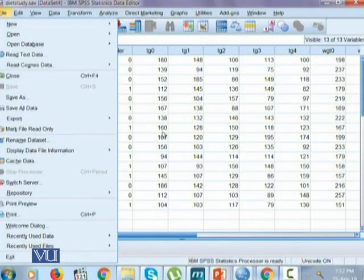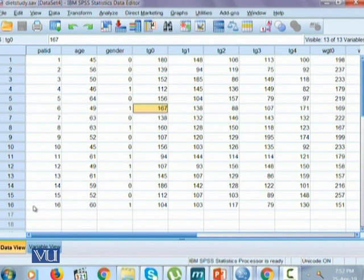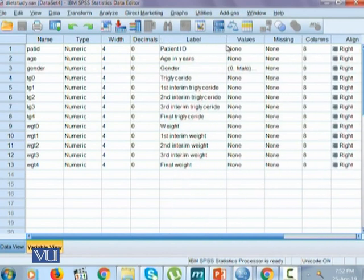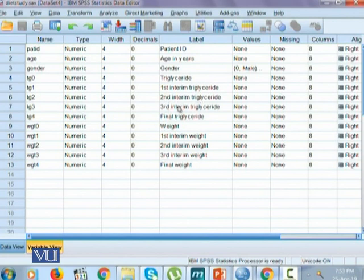Let's see it on SPSS. For this purpose, we will look at another dataset, which is the DITE study, where 16 respondents have some information given to us. We have information about their ID, their age in years, their gender, their triglycerides at the base level, then first interim triglycerides, then second interim triglycerides, third interim triglyceride values, and then final triglyceride values.